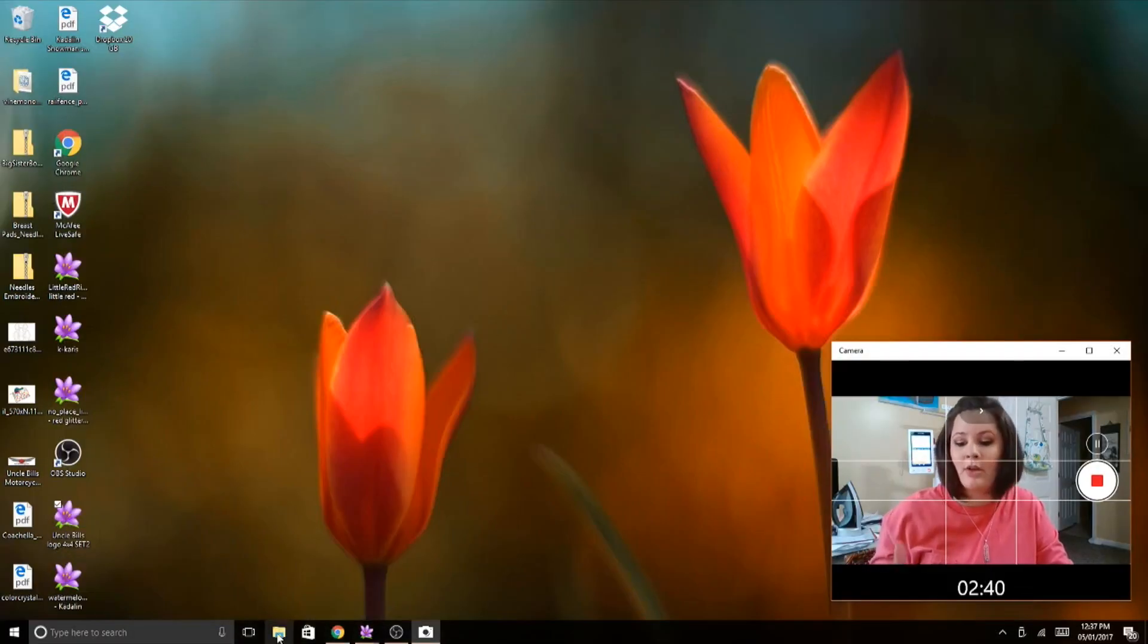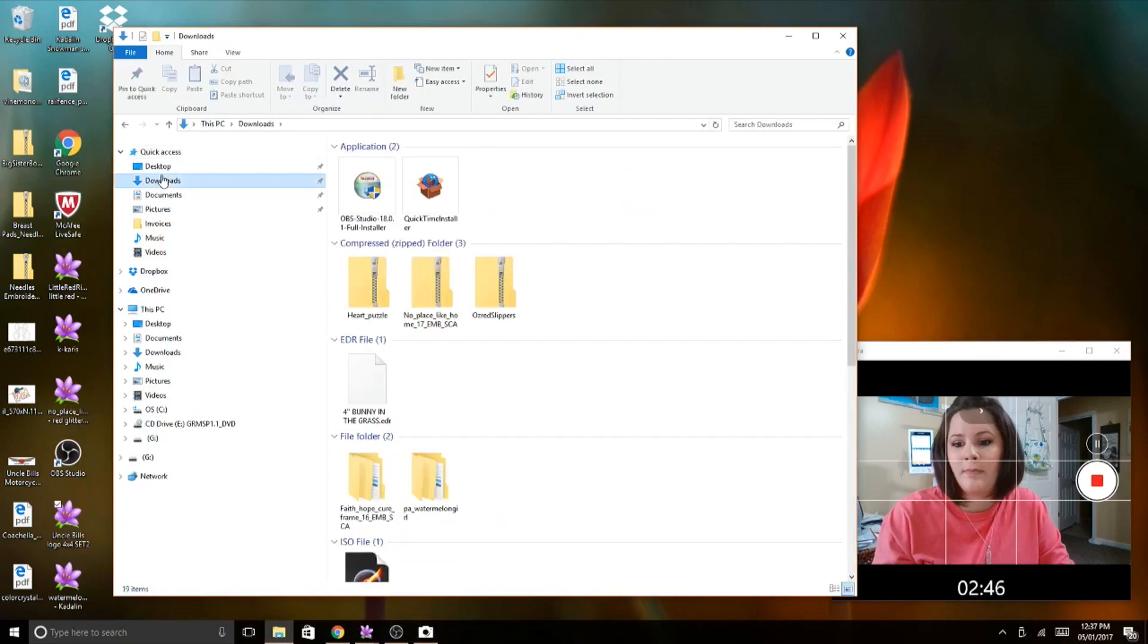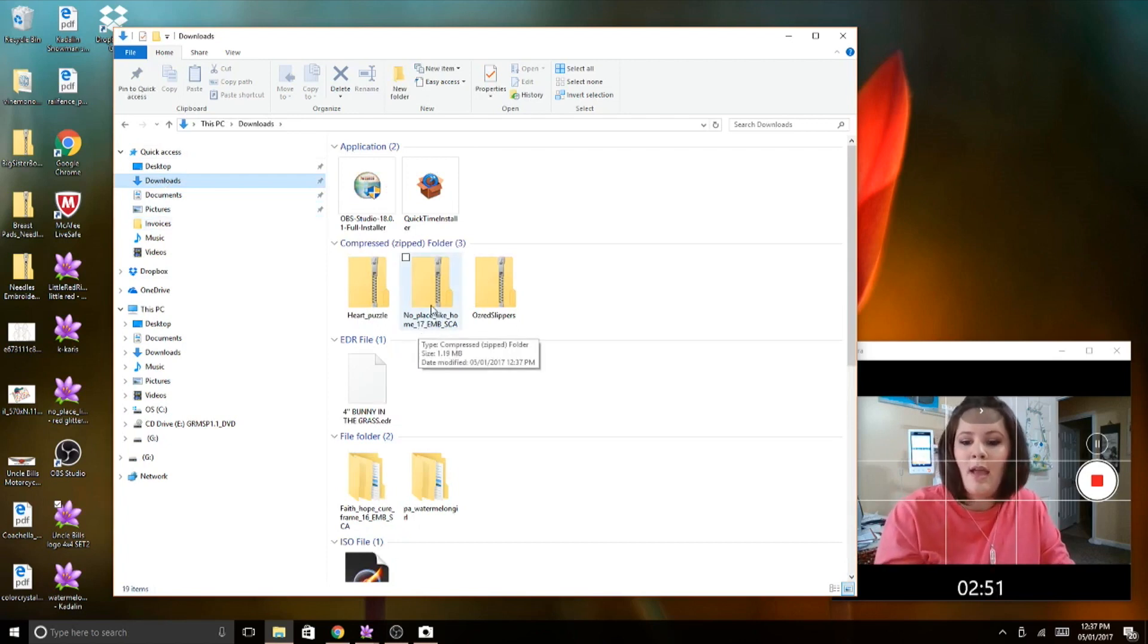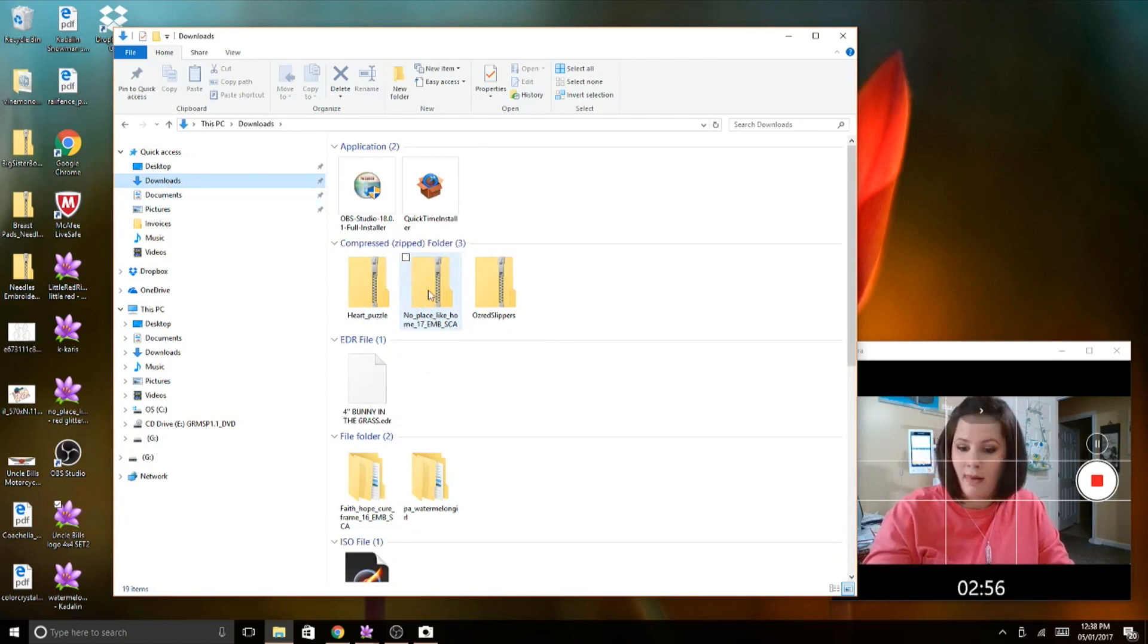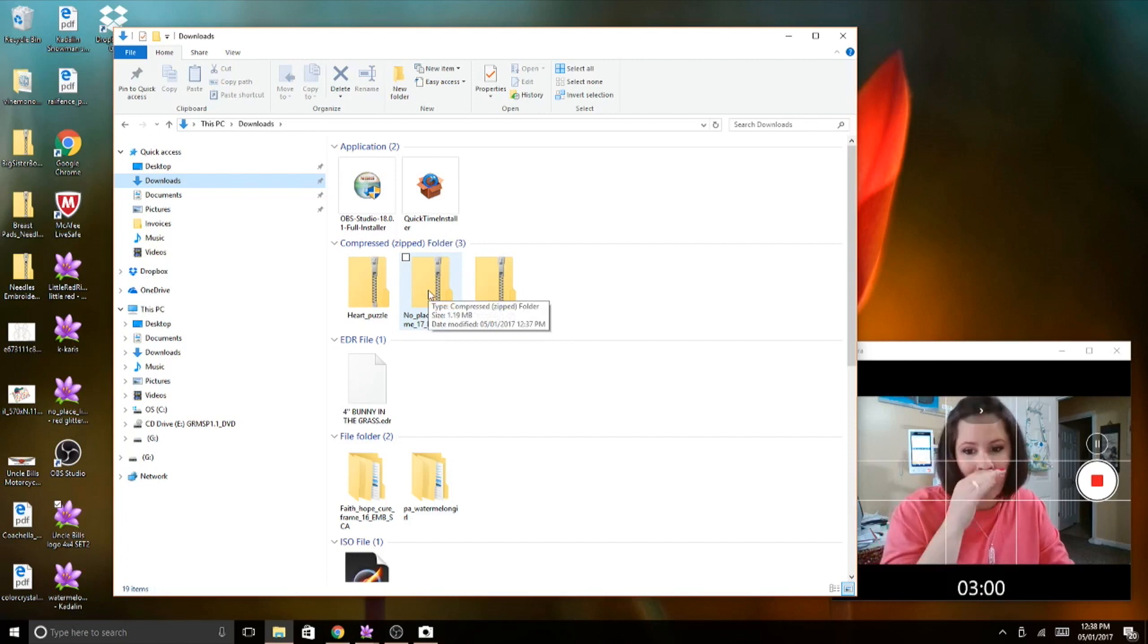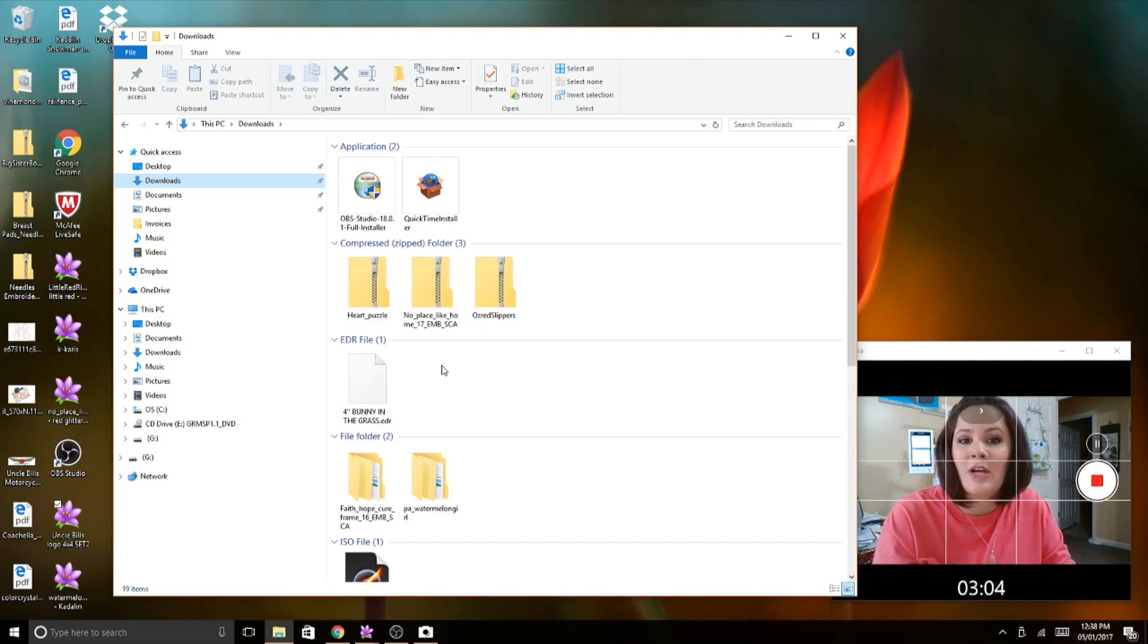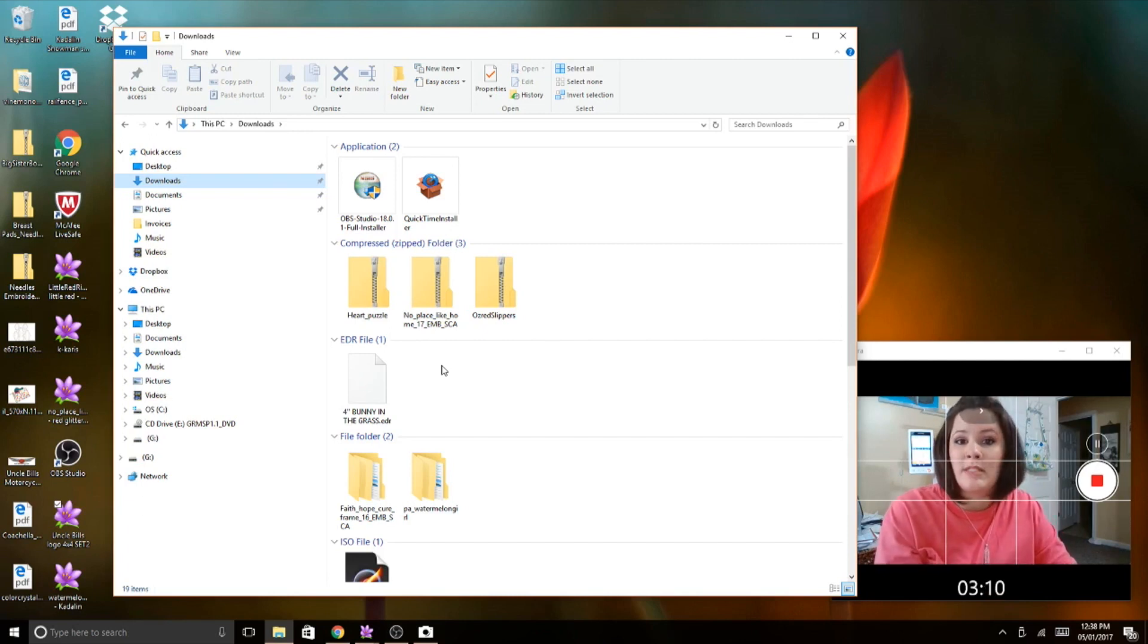I will go to downloads. And it says No Place Like Home. And then if I just scroll over top of it, it'll say type compressed zip folder. You see this little zipper on the folder. It means I can't actually open this folder directly from my embroidery software program. So it won't read it because it's closed, it's closed tight.